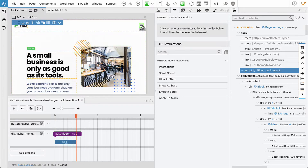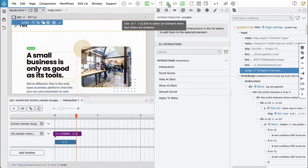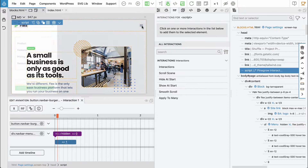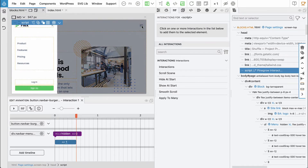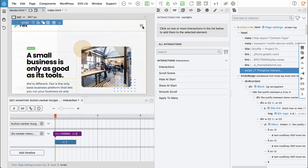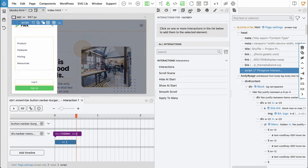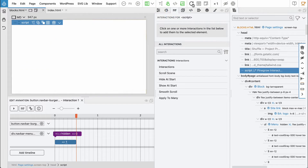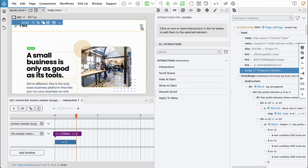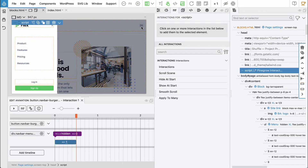Let's add the transform with opacity going to one, taking half a second. Now let's try. The animation is now smooth — not suddenly appearing, but a nice smooth animation.